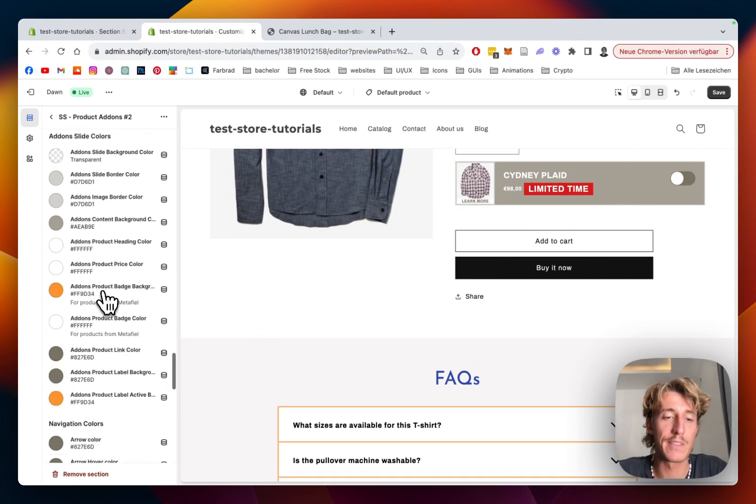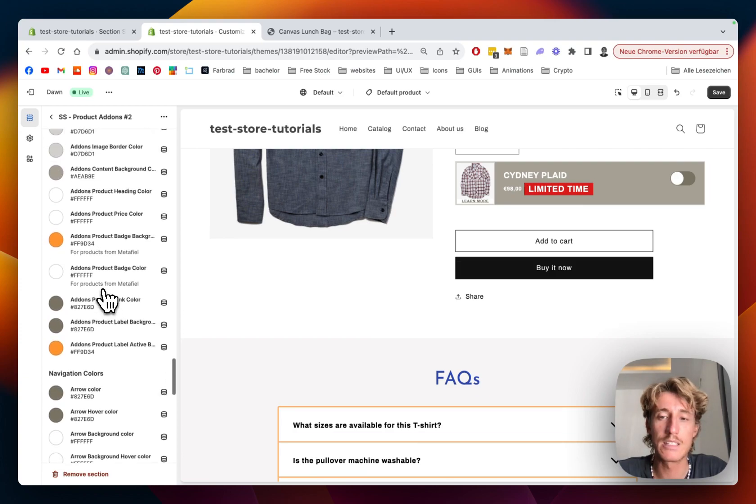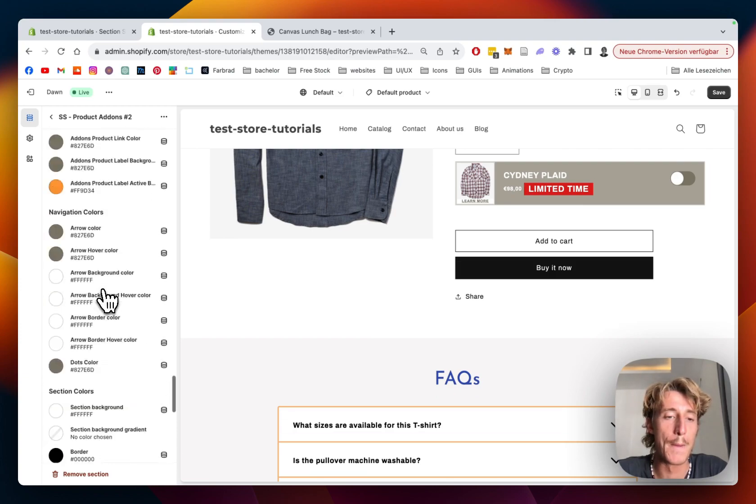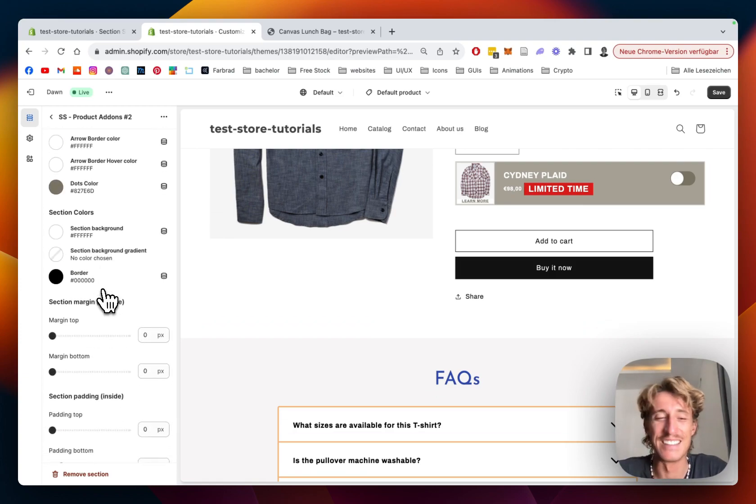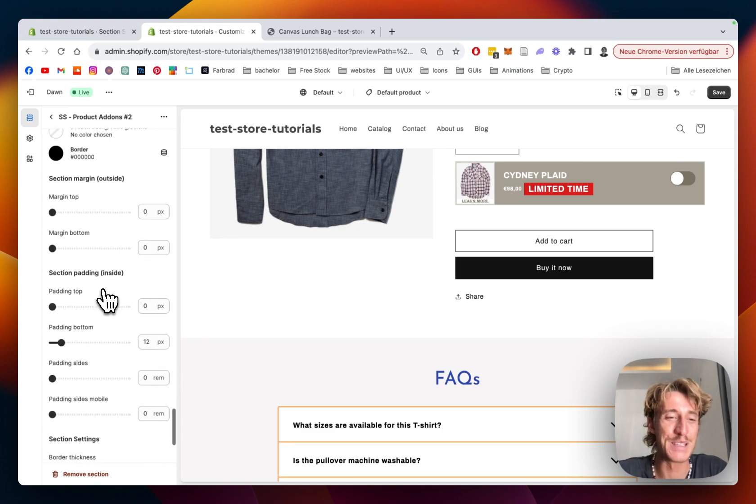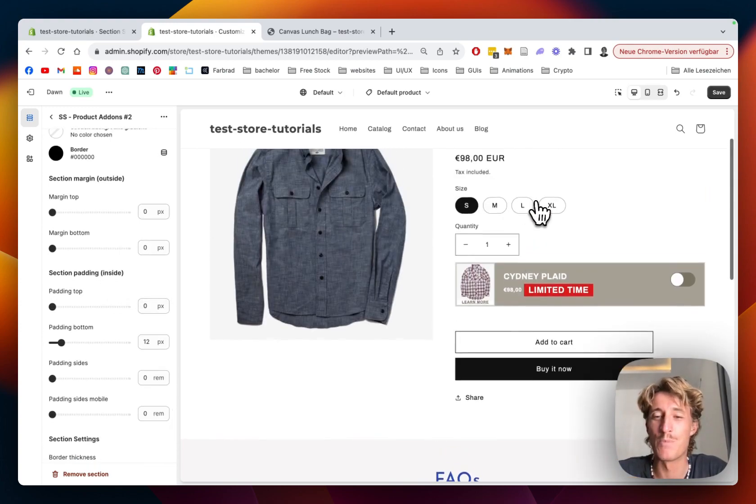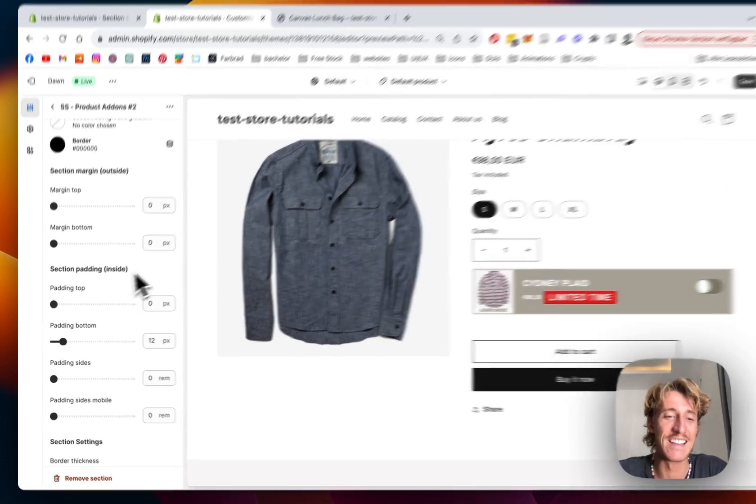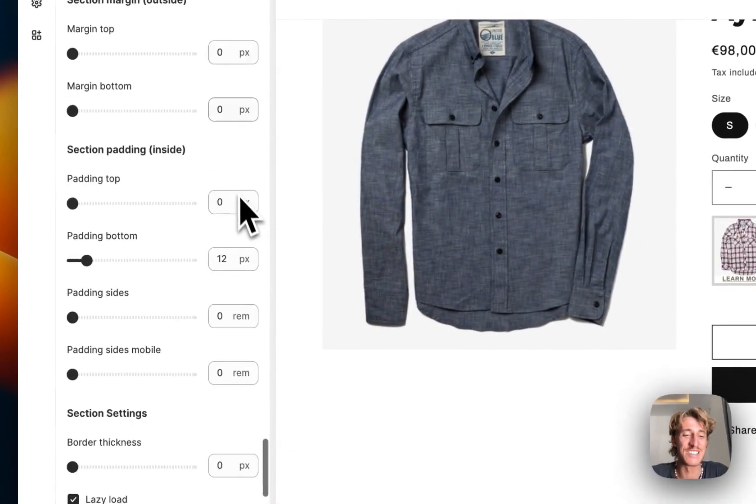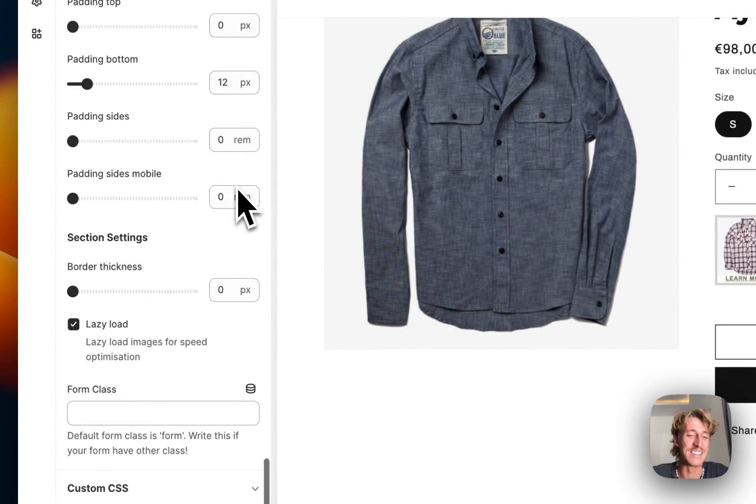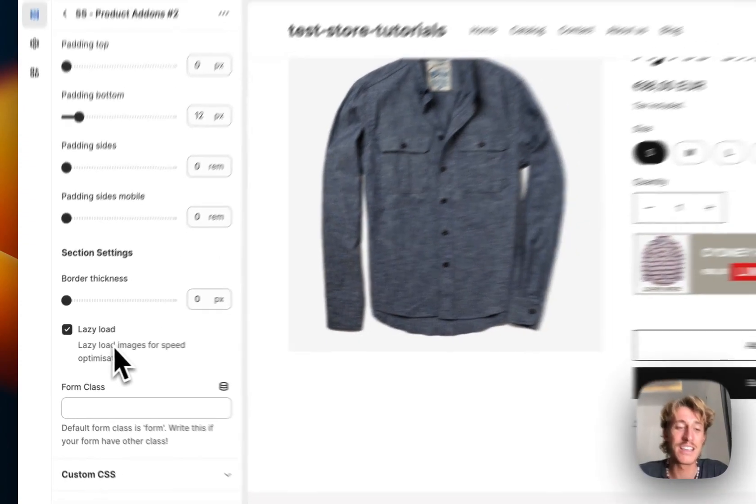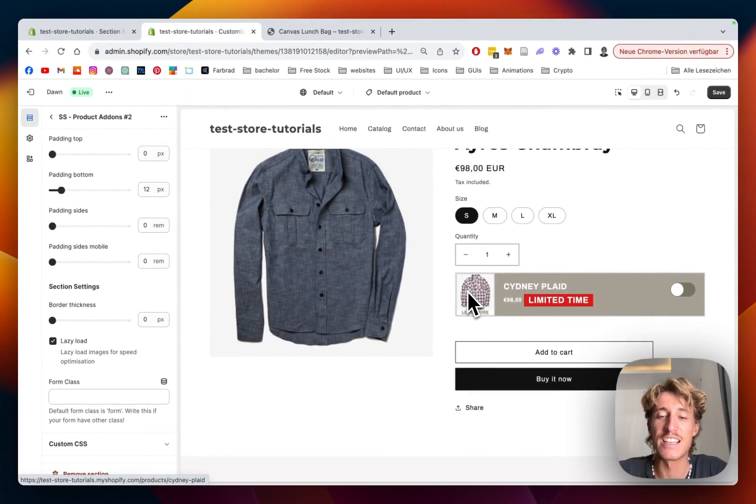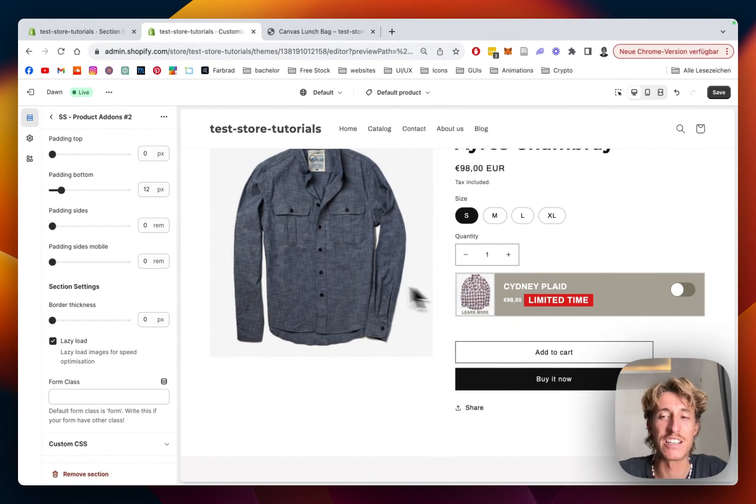Those are all the colors we can change in that whole thing. But yeah, I don't want to go into detail too much because I pretty much showed you how the whole section works already, and the customizations are something for you at the end. Lazy load is activated, so that image is getting only loaded if it's actually getting shown.